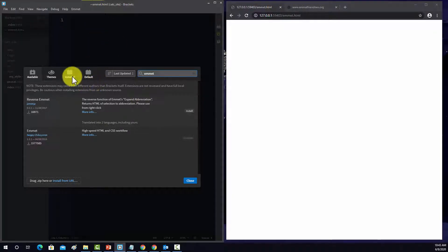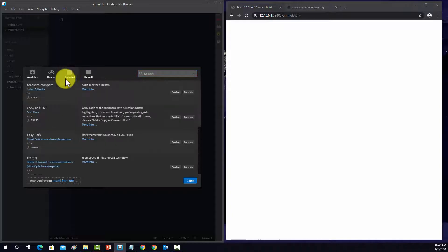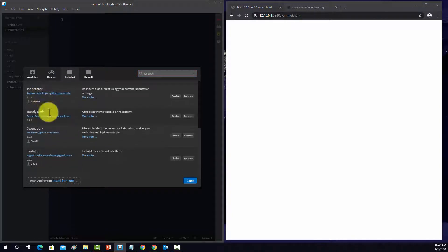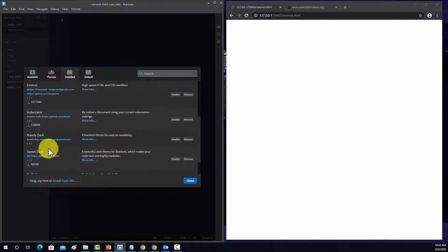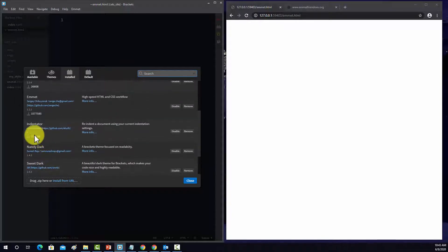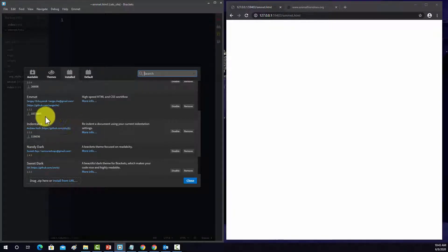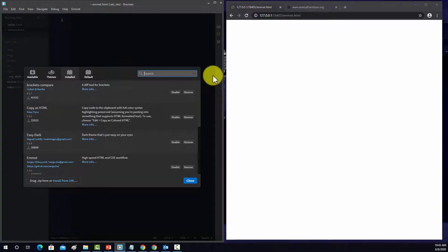While we're here, if you want to see what extensions you have installed, if you go to installed, it'll list out all your installed packages here. I don't have that many. Most of these are just color themes for the GUI. You can see this indentator, that's used to fix your indentations, which I showed in an earlier video. And there you can see Emmet's already installed.